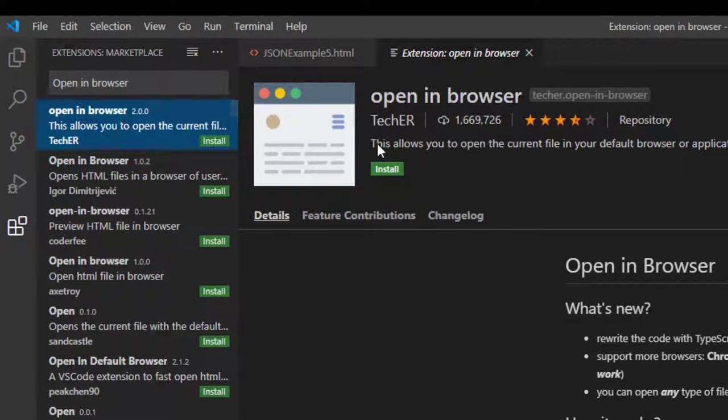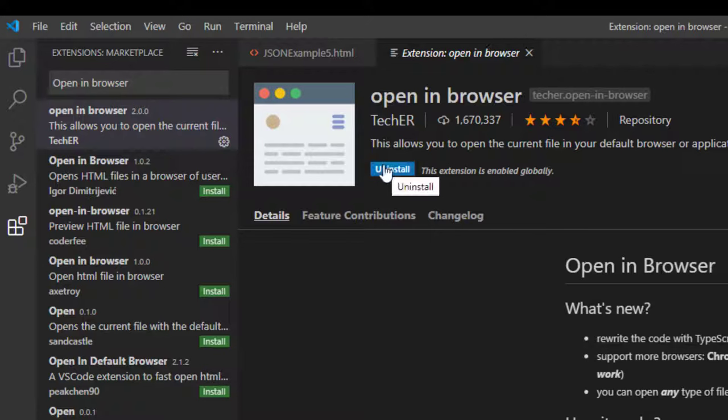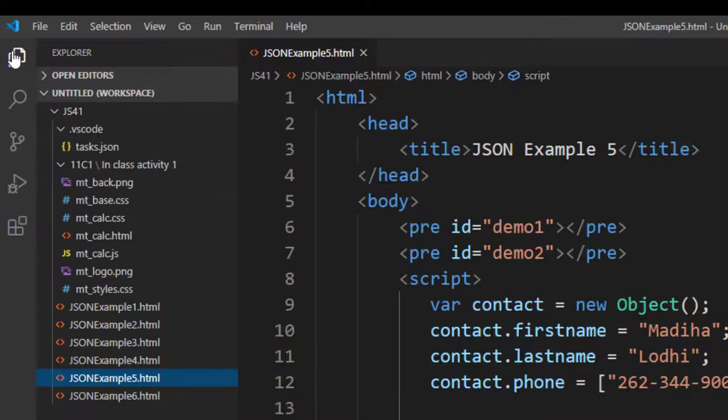Upon installing this, you can save the changes by hitting Ctrl+S and close this. You can go back to your file.